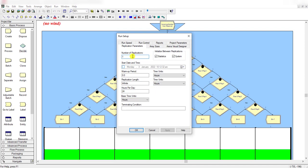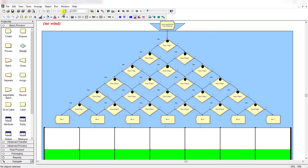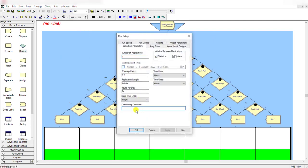Move to the Run panel and click Setup. The number of replications is equal to one, but replication length is set to infinite. The simulation still stops because in the Create module the max arrivals value is set to 1500 — after 1500 marbles, no new entities enter the system. You can also define a termination condition by right-clicking the terminated condition field and using Build Expression.